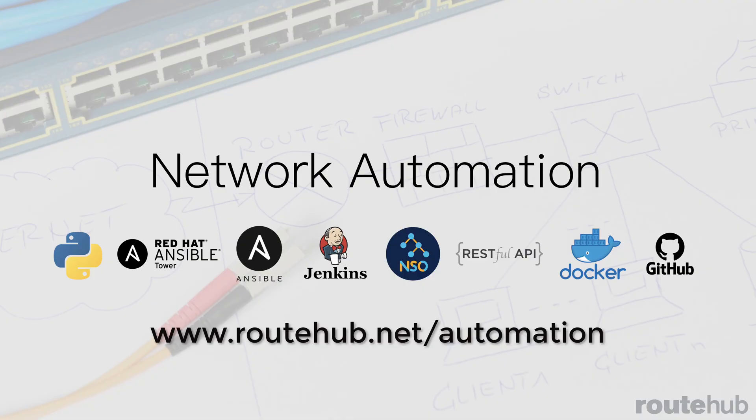If you're interested in any of our automation services and custom projects for your business, you can get more information at RouteHub.net/automation. And you can also contact us at sales@routehub.com.